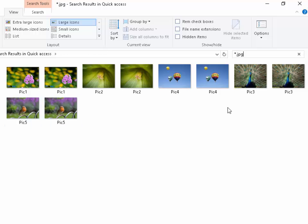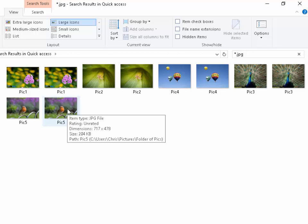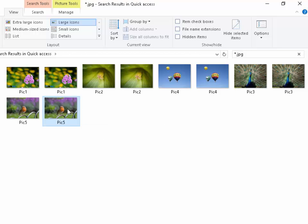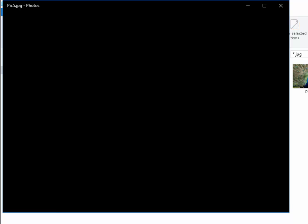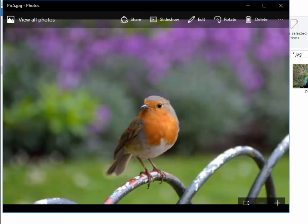We can go through this list of photographs, and when we find the one we want, we can double left click the photograph and it will bring the photograph up large on screen.